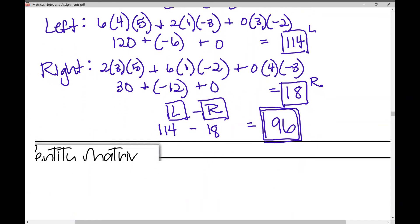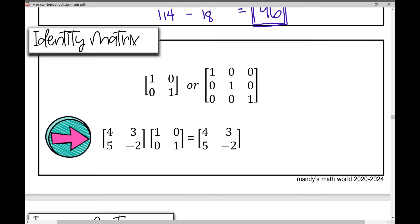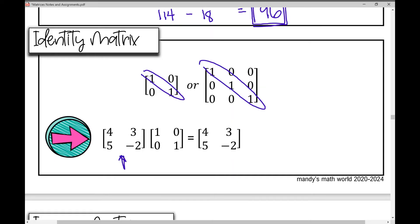Now let's talk about the identity matrix — we've touched on this in previous notes. Your identity matrix has its main diagonal set to 1s and all other entries as 0s. This applies to a 2 by 2 and a 3 by 3 matrix alike. When you multiply any matrix times the identity matrix, you get that same matrix back — it's like multiplying by 1.